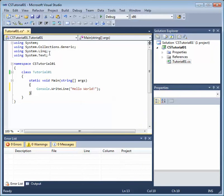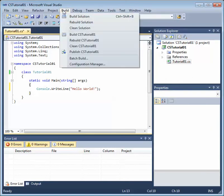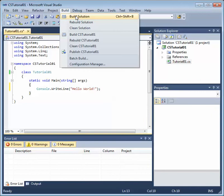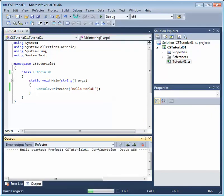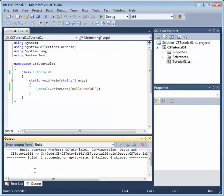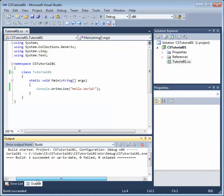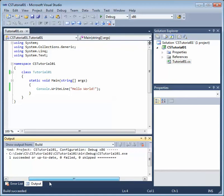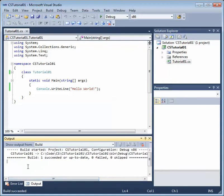So now we've edited our code. Once we've edited our code, we need to compile it. So we're going to select build and build solution. This is going to compile and build our program into an executable file or .exe file. So I'll click build solution. And you'll see there's an output window below which tells us whether our project has built successfully or if it failed for some reason.